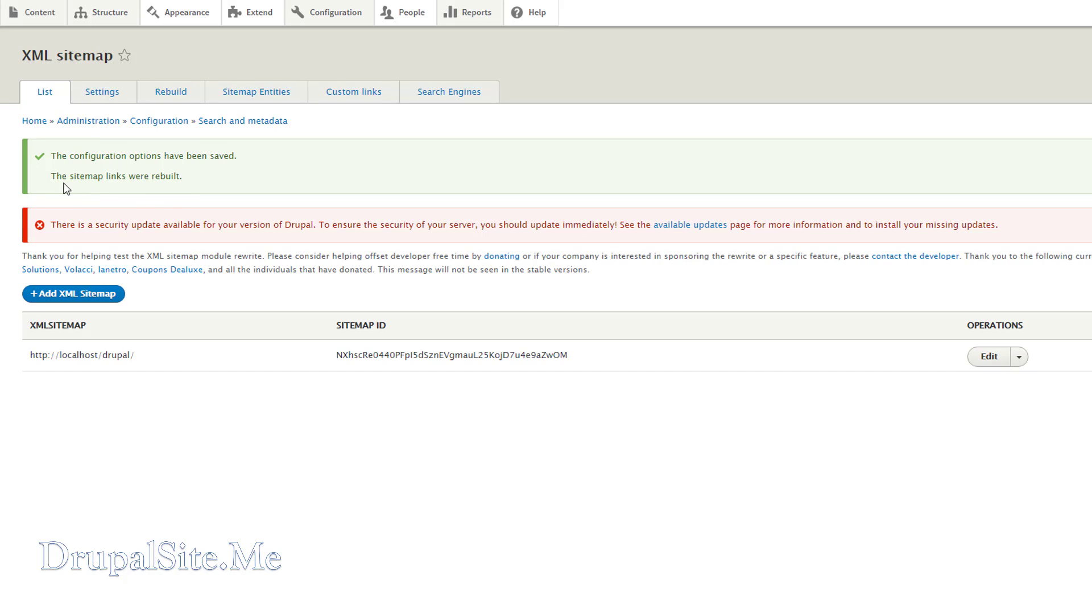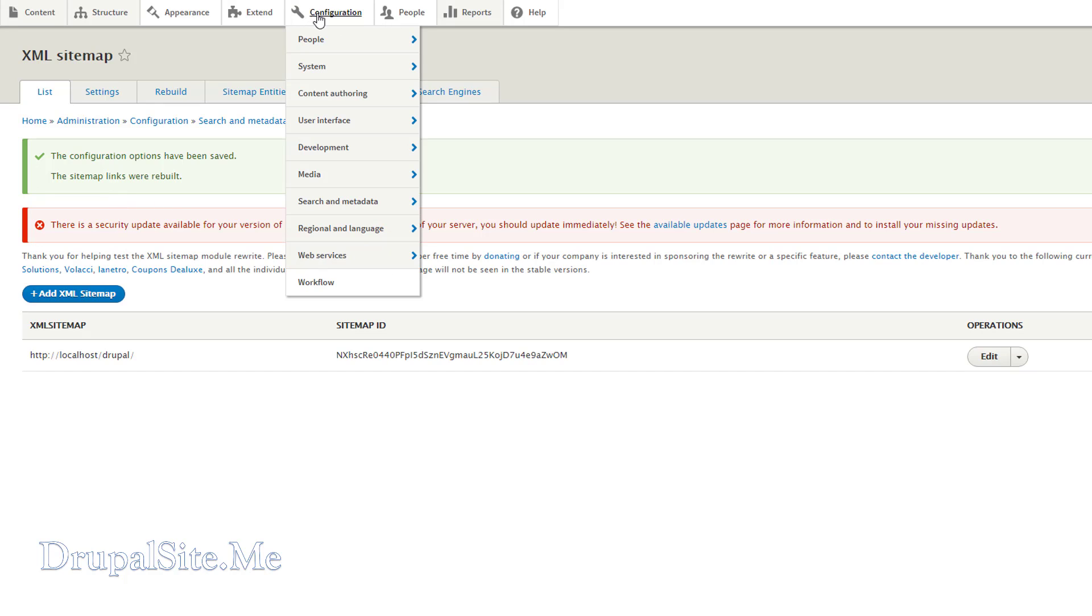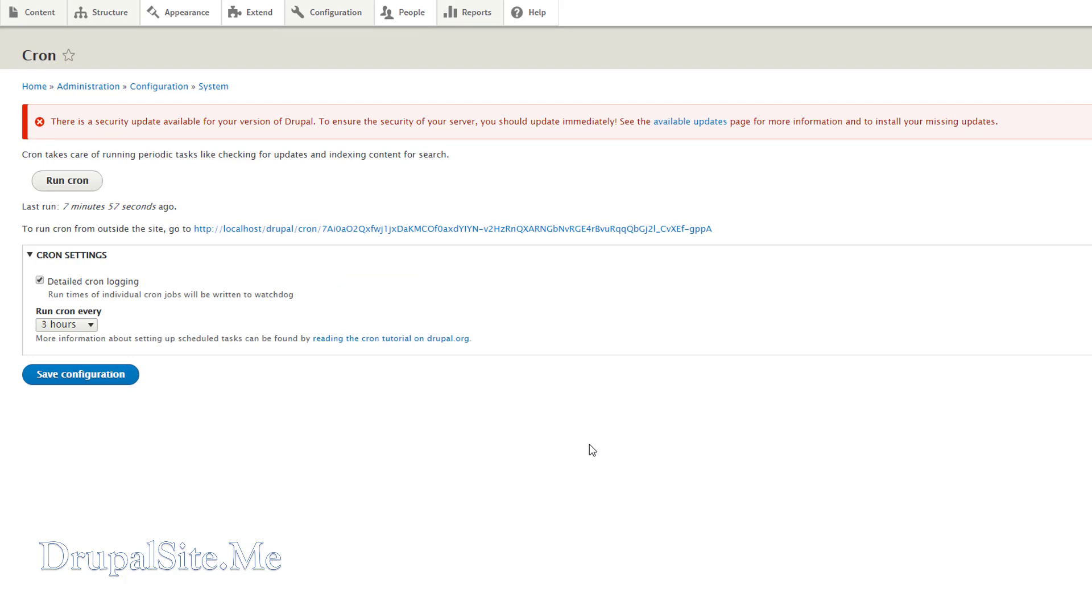Very good. This sitemap is freshly created each time the background cron runs. Let us look at the cron. It is under configuration and system cron. Cron is an automated system maintenance task that runs on a regular basis in the background. It does cleaning up of your Drupal site and maintenance tasks.